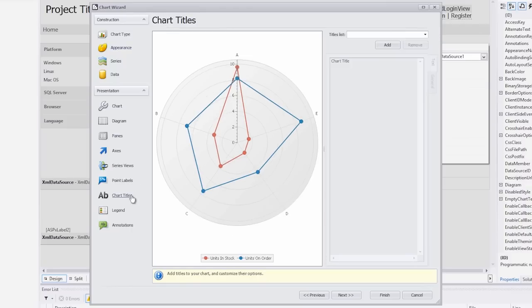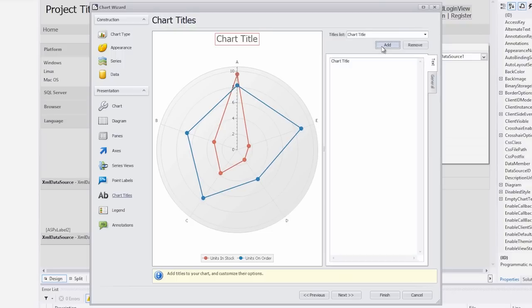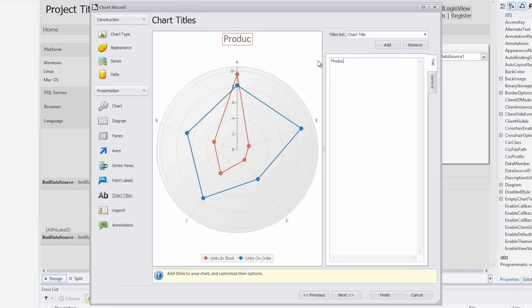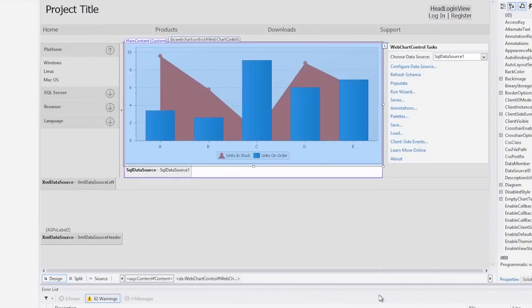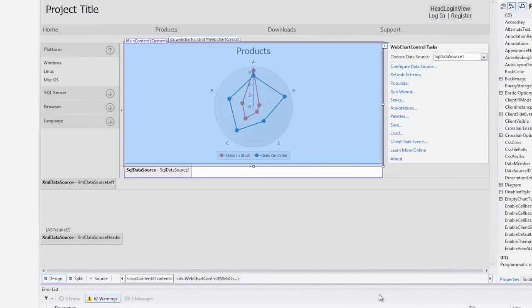Now let's add a title to our chart. Switch to the chart titles page. Click the add button on the right pane. And I'll set the text to products in the text tab. You can see this title on the left pane of this wizard page. Finally, close the chart wizard by clicking the finish button.